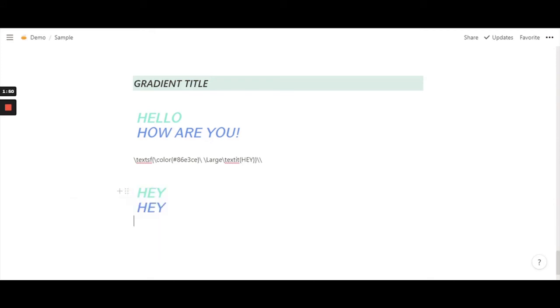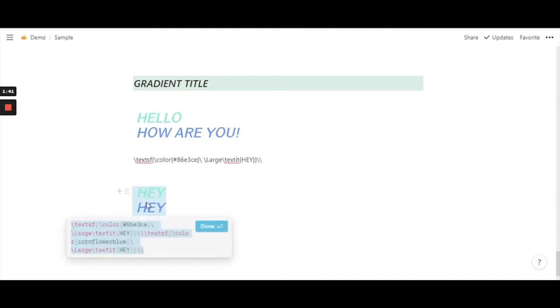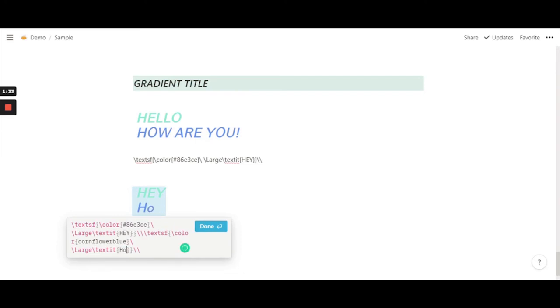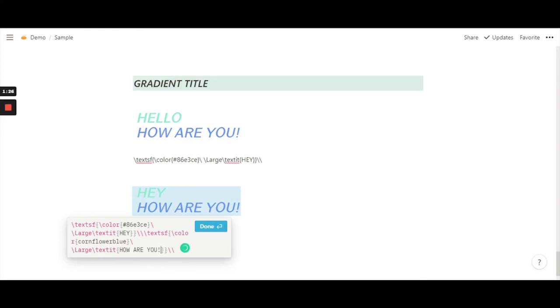Hit done. As you can see, there's two lines but in different colors and it's looking really cool. You can go ahead and change this as well. Let's do all caps actually - "HOW ARE YOU" or "HOW YOU DOING," like friend style.